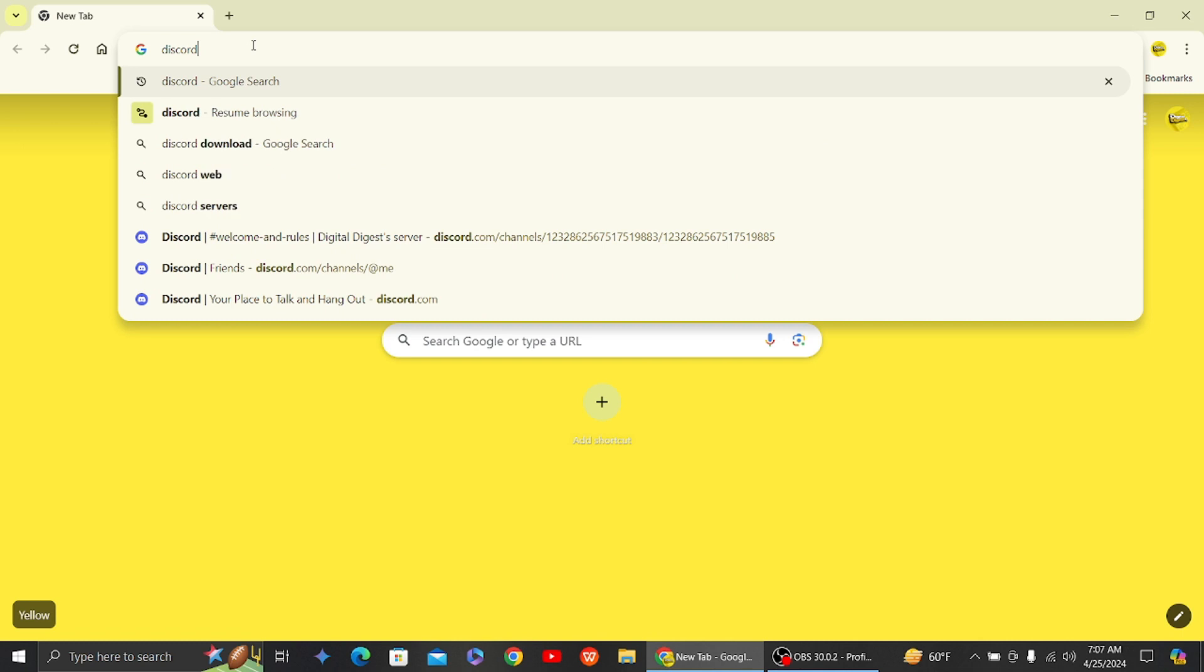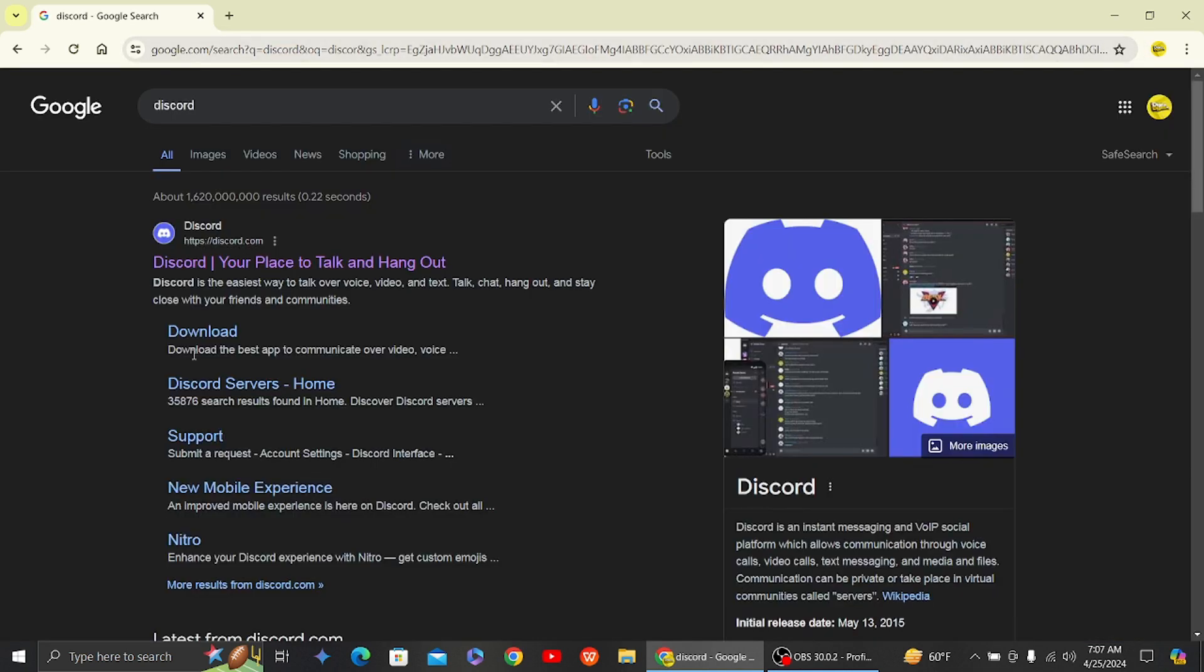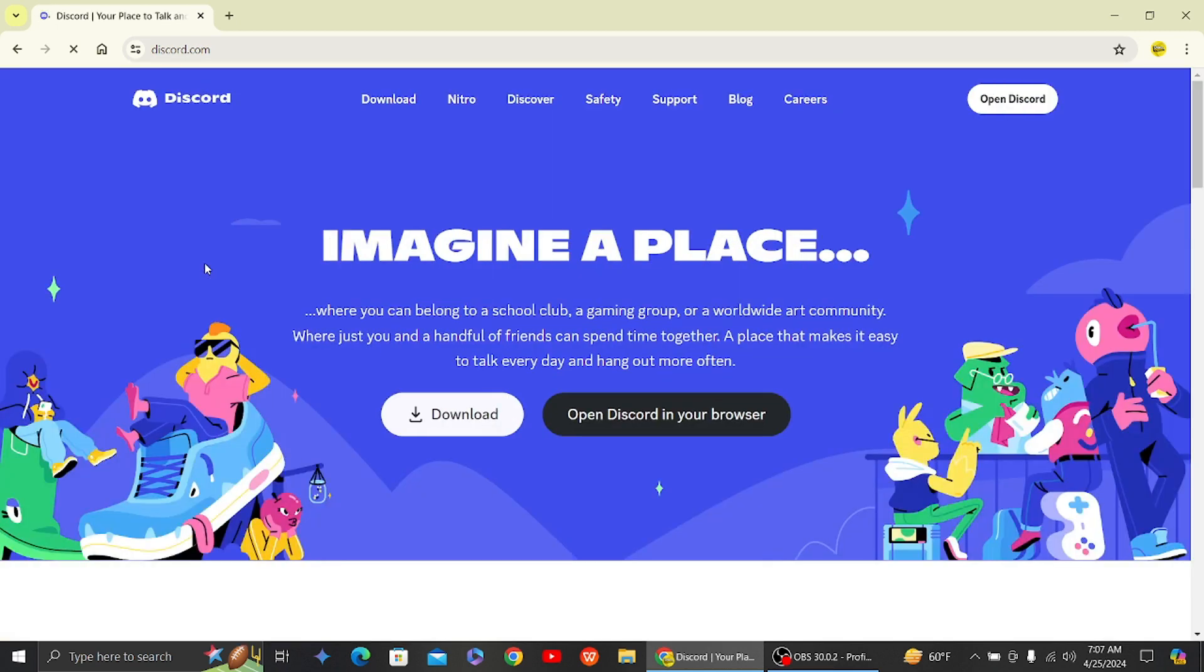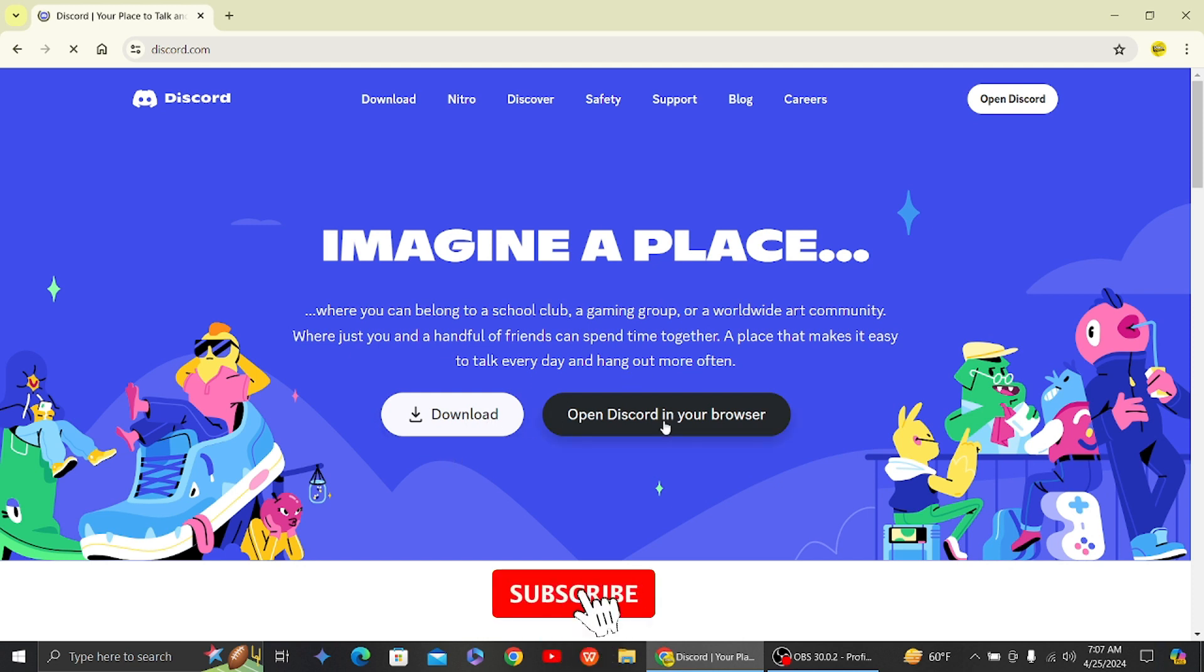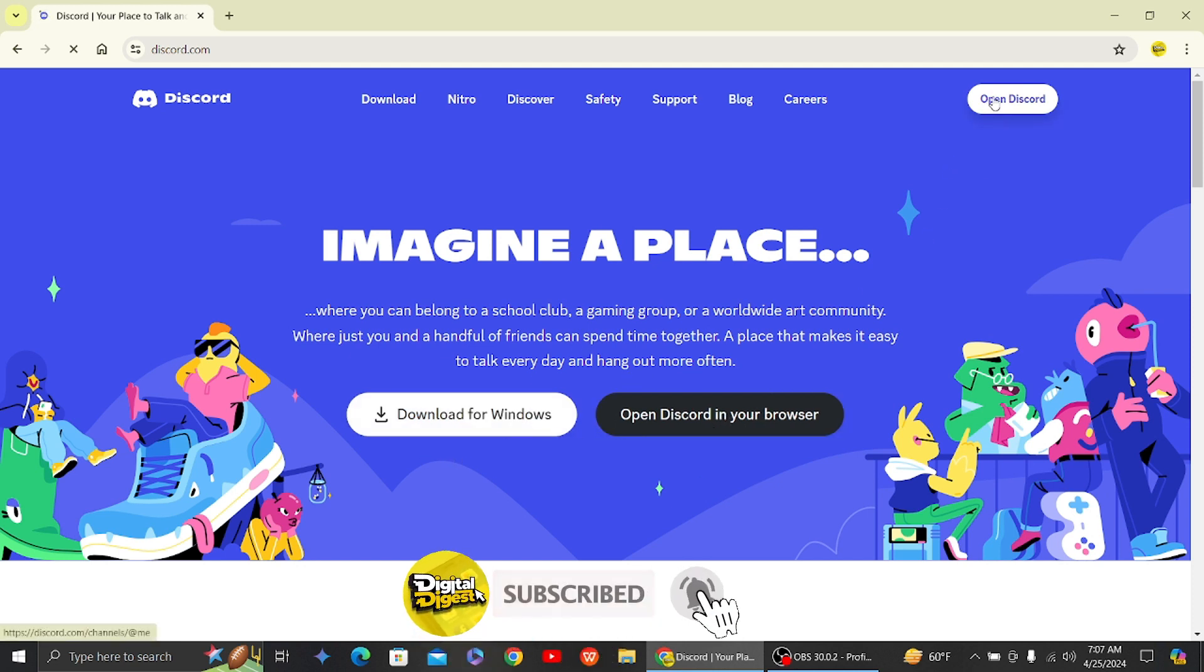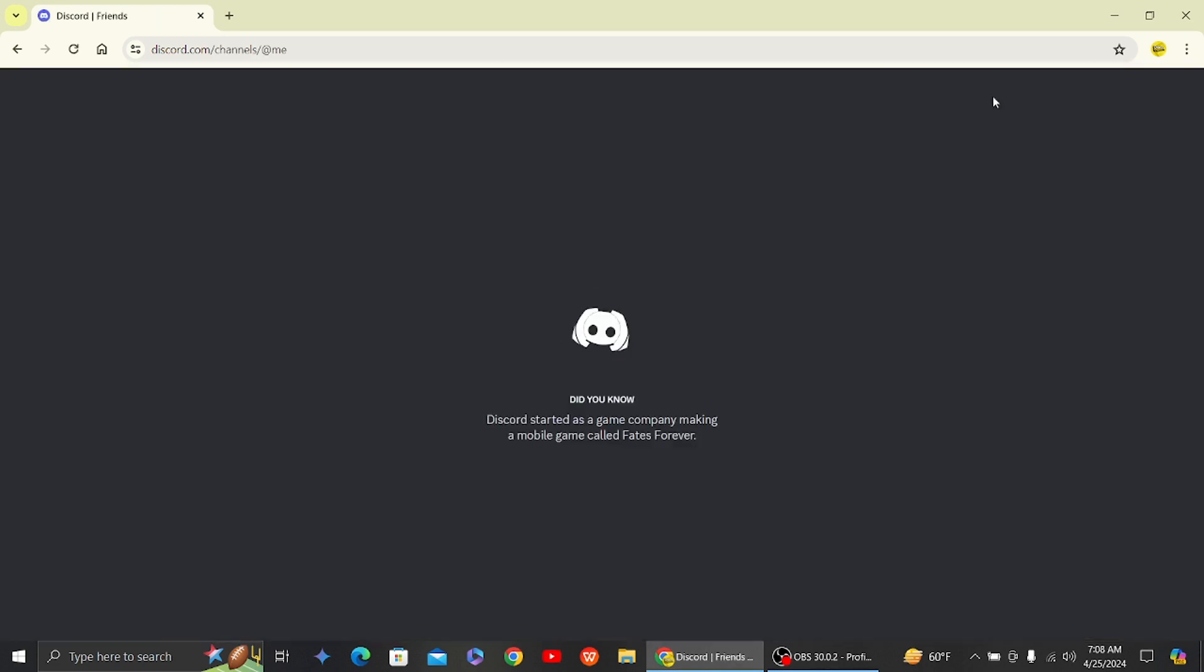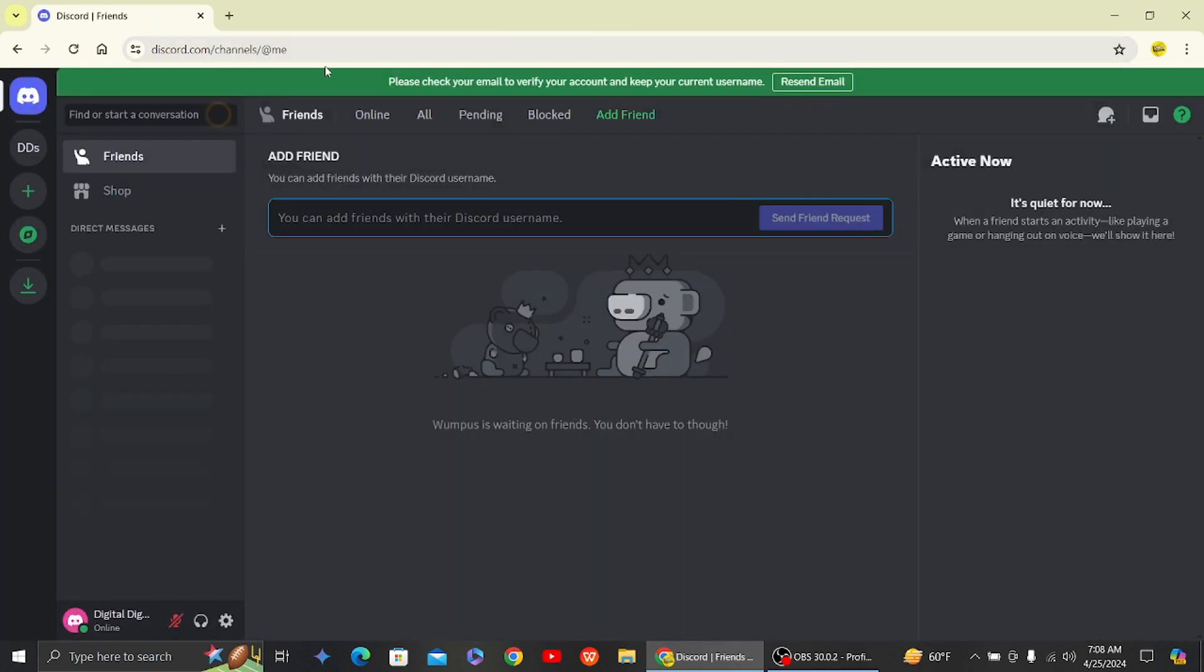Here you can see the Discord website. Click over here, and you can either download or open Discord in your browser. I'm just going to open Discord in my browser. It will take some time to load, and there you go.